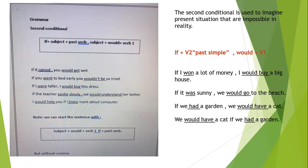Look at these examples: 'If it rained, you would get wet.' 'If you went to bed early, you would not be so tired.' 'If I were taller, I would buy this dress.' Always with 'if' we put verb two. 'If the teacher spoke slowly, we would understand better.'